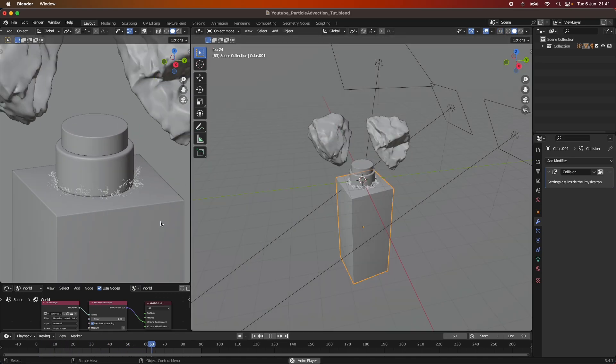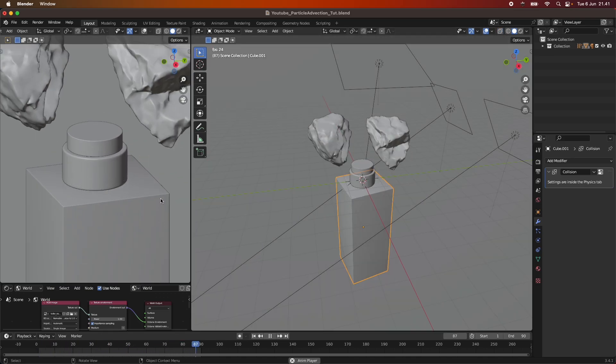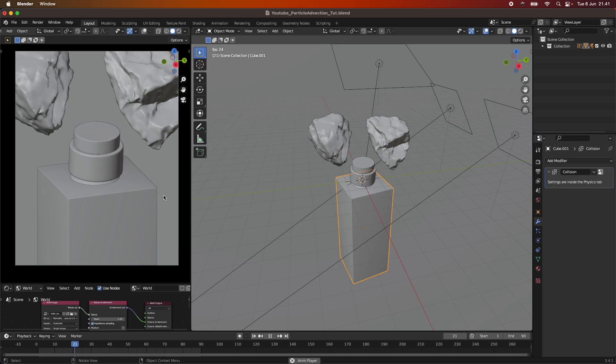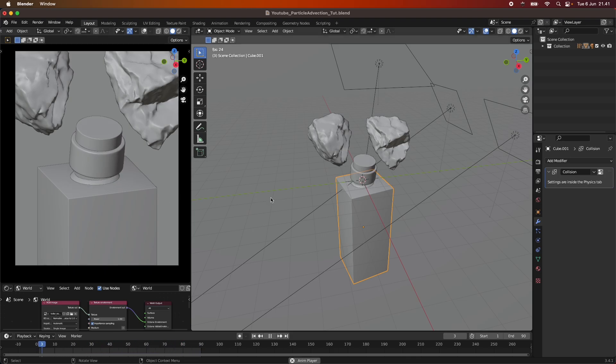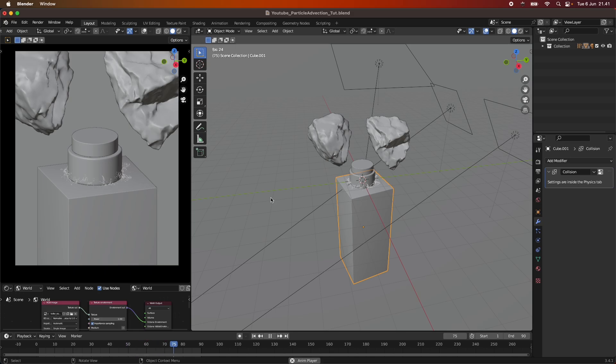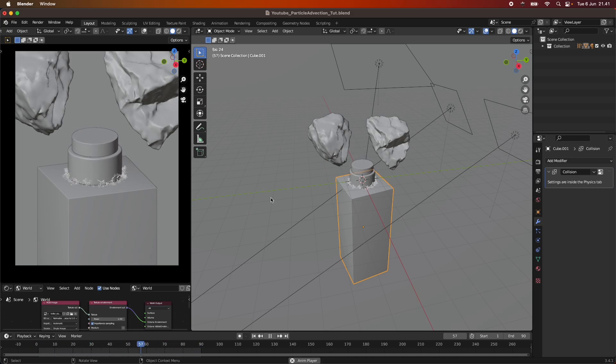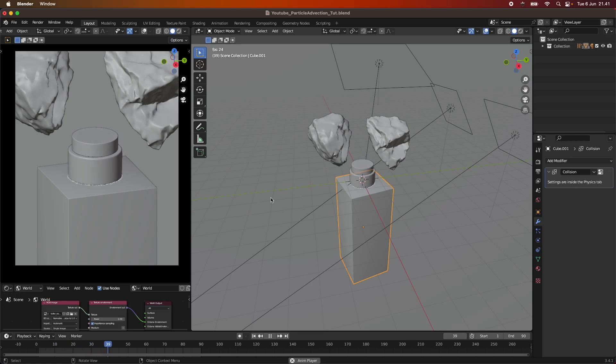But yeah, I think this is the effect. And I think it turned out okay. It's not X-particles, it's not in Houdini, it's with the Blender native particle system. But I think I found a way to make this also realistic.